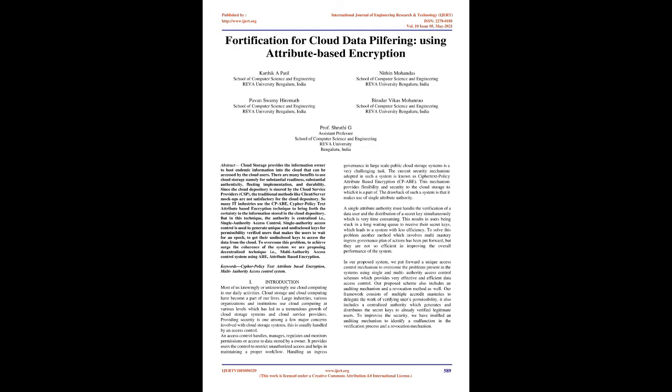To overcome this problem, to achieve and surge the coherence of the system, we are proposing decentralized technique, i.e., multi-authority access control system using attribute-based encryption.